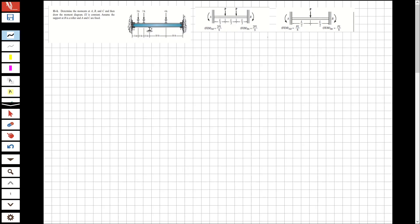Hi guys, welcome to my channel. In this video we are going to solve a question about structural analysis. The question will be solved using the slope deflection method. You can see there is a beam — we have three supports: one is a roller and two are fixed. So let's solve the question.